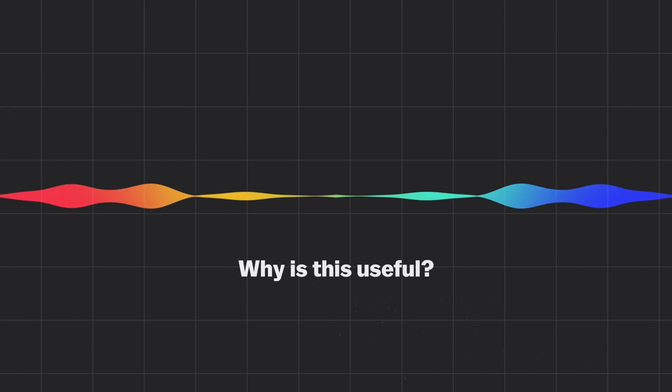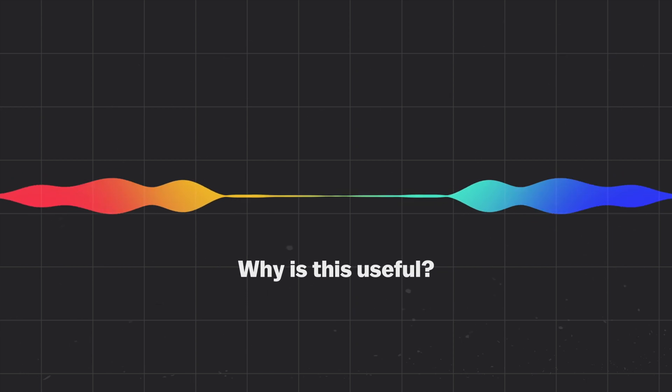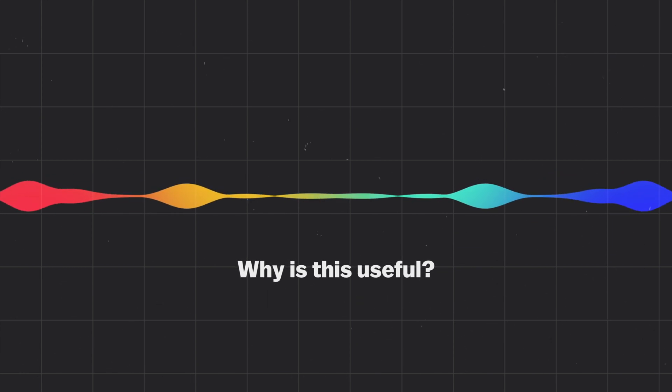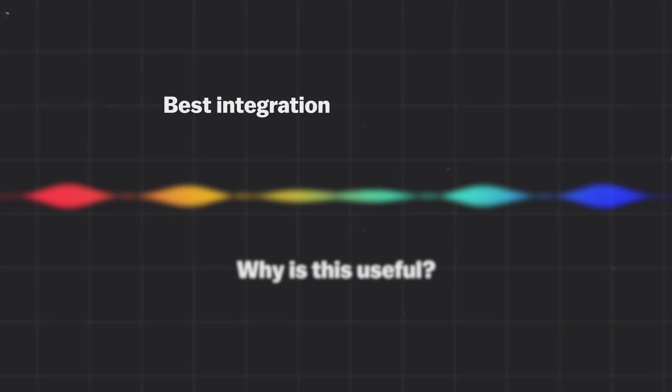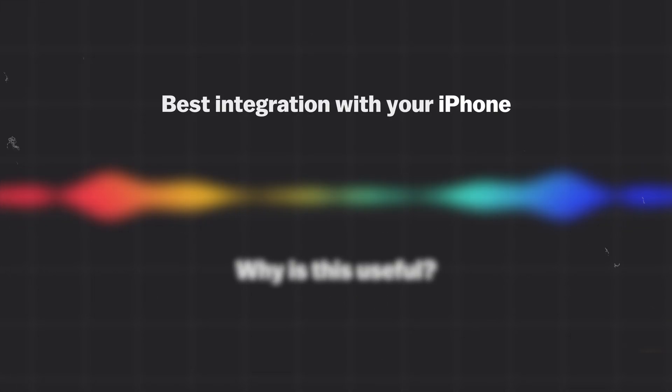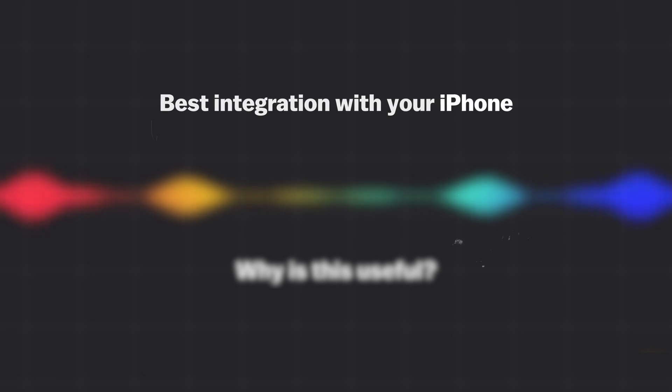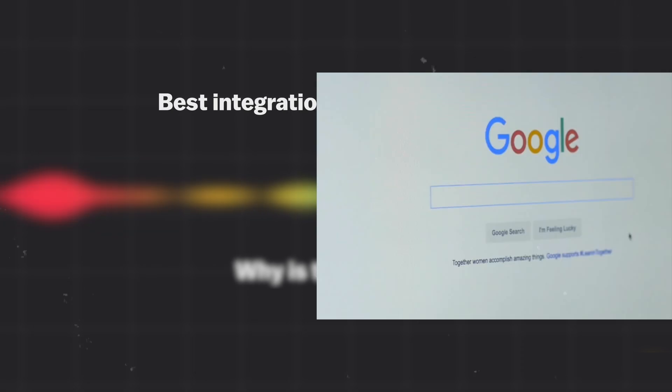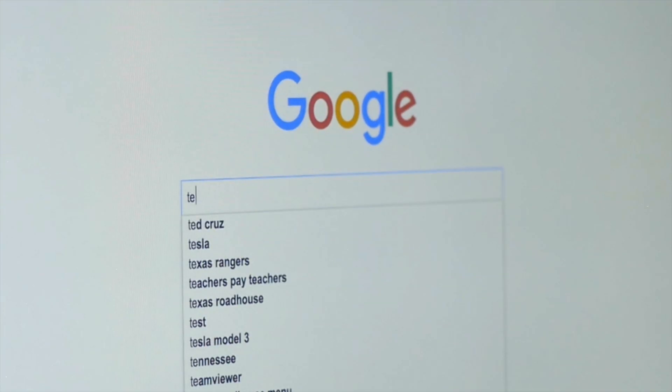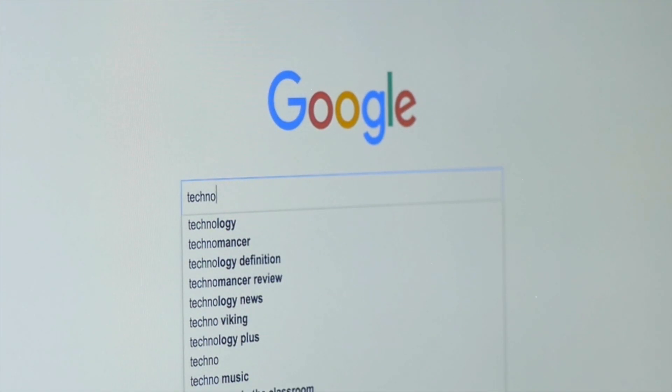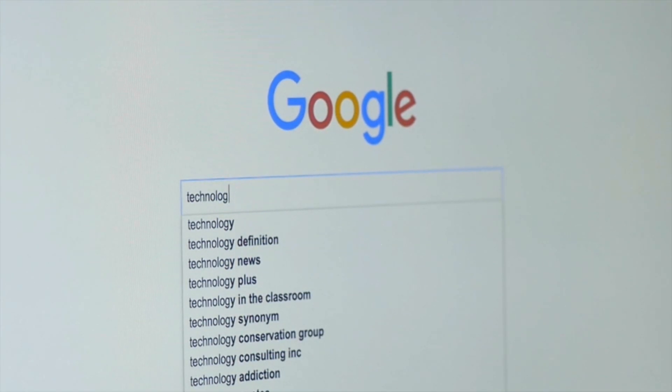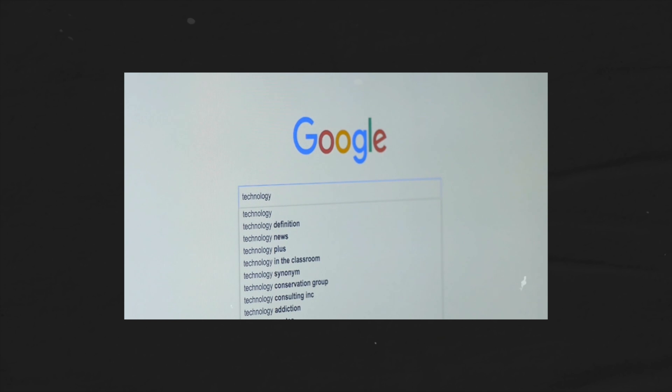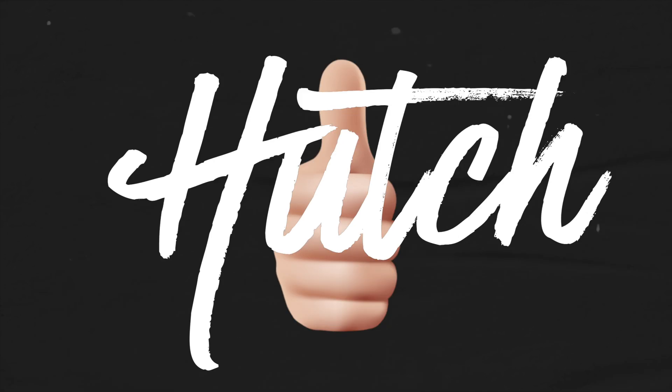Now you're probably asking why this would be useful, and that's because even though Siri will have the best integration with your iPhone, there's no denying that when it comes to search and finding out any sort of information, Google is second to none. I definitely recommend checking it out and having a go with it yourself.